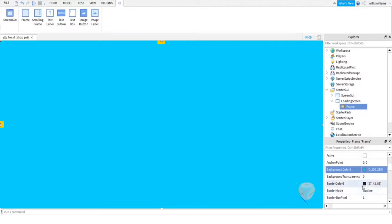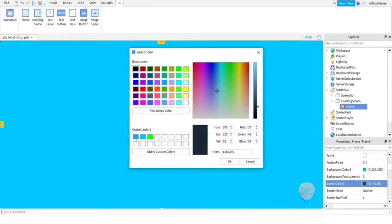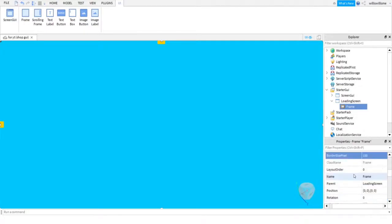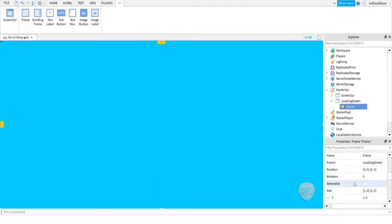Then you're going to want to come to BorderColor, and you're going to want to use the same color. Press OK. BorderSizePixel, set that to something like 100. I think you only need about 20 or 50, but I do 100 just to be safe.